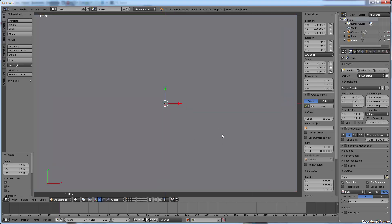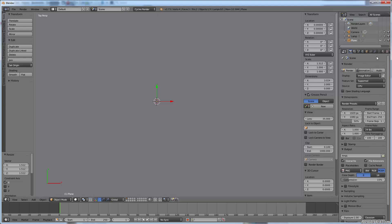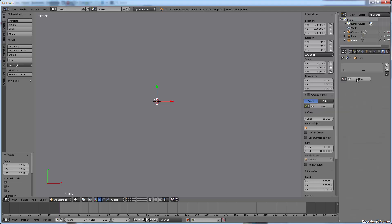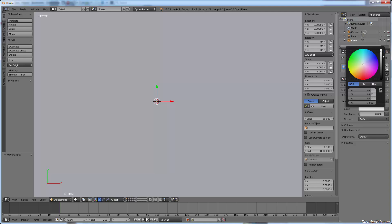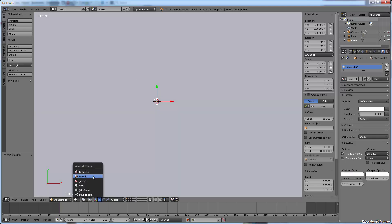I'll zoom in until it takes up the whole screen, then make sure I'm in the Cycles render engine. I'll add a new material and make it pure white, making sure the viewport color is also pure white by dragging and dropping it. In material mode it gives you a nice bright white canvas to work on.